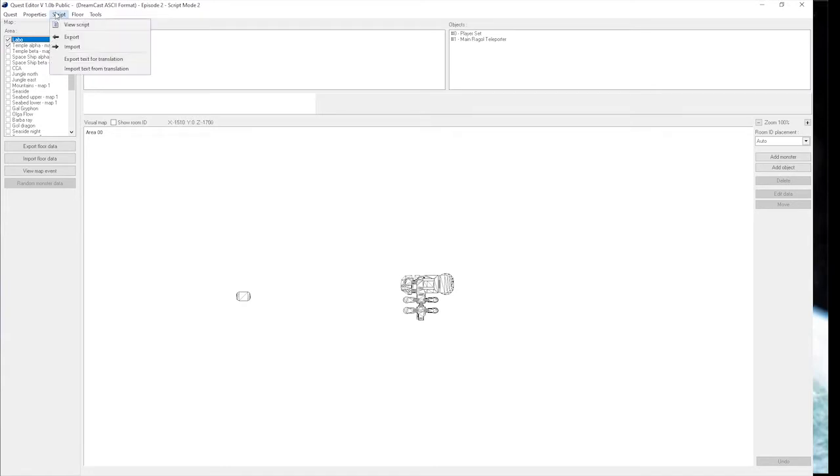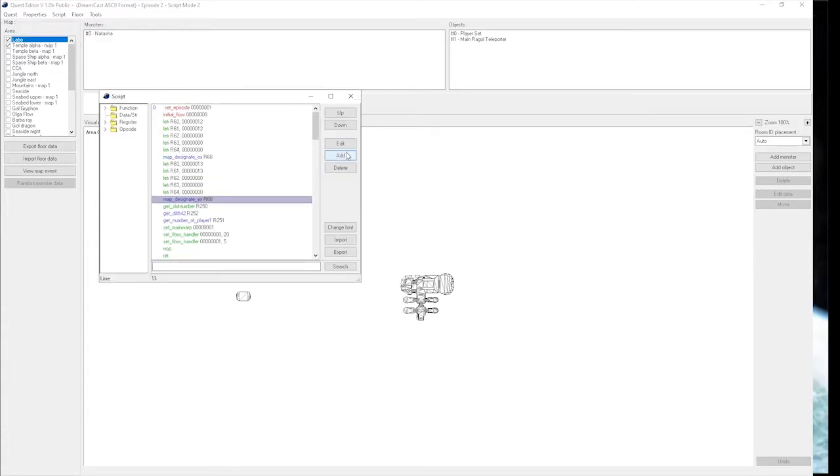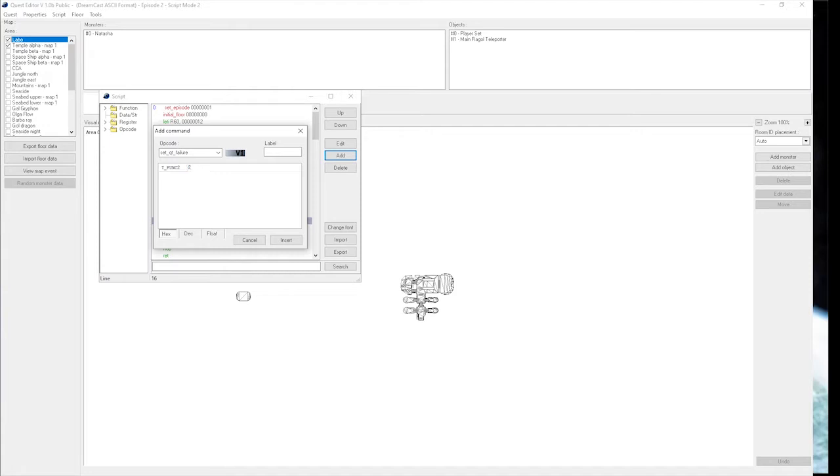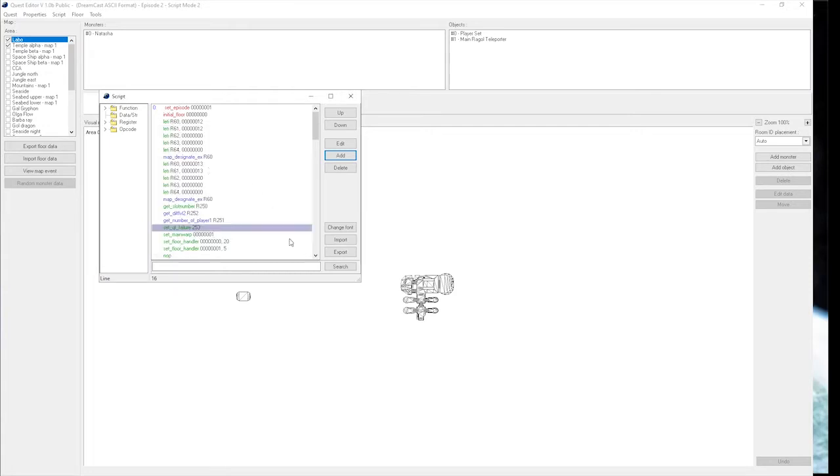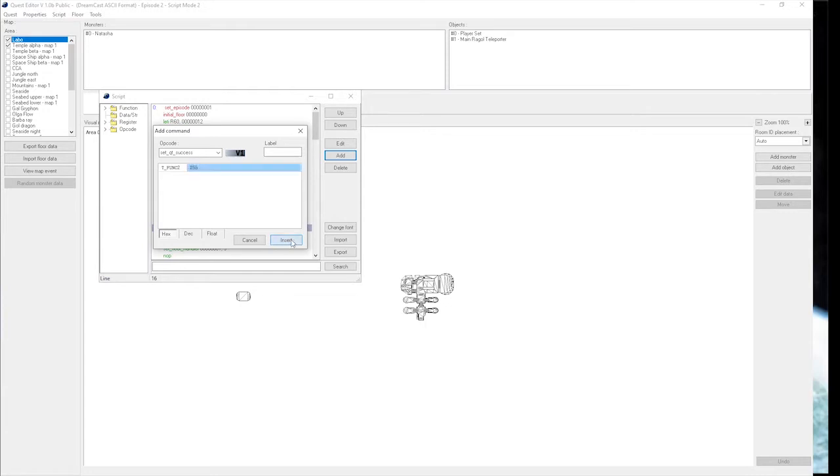To start, we're going to go in the script and use the opcode SetQuestFailure. Normally, most people use function 253 for this, and we'll do that later. There's also SetQuestSuccess. Generally speaking, everyone uses 255 for this, just for consistency's sake.